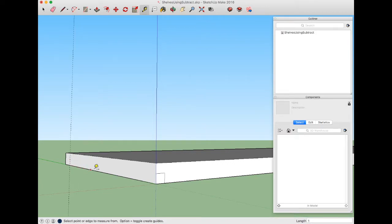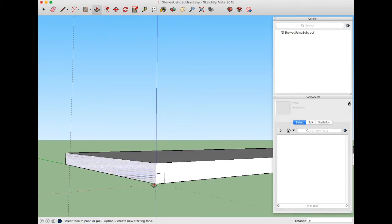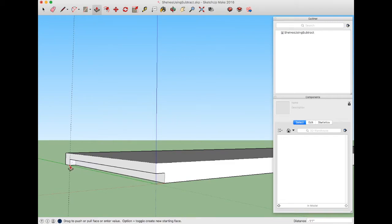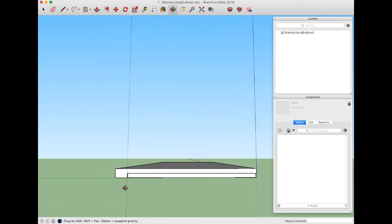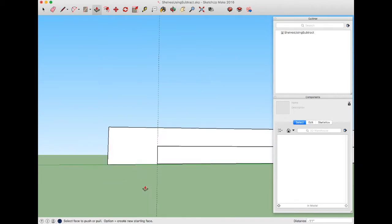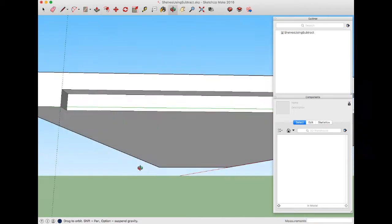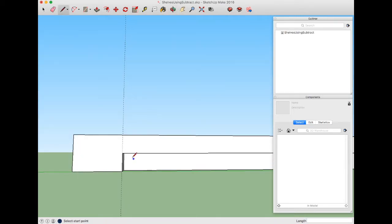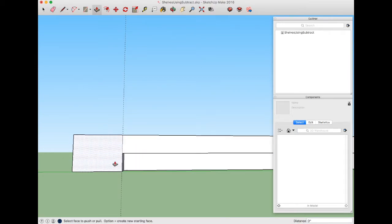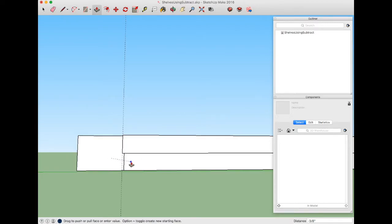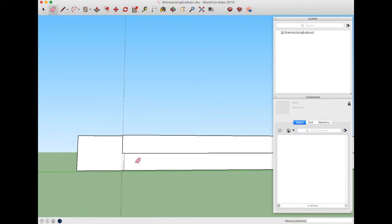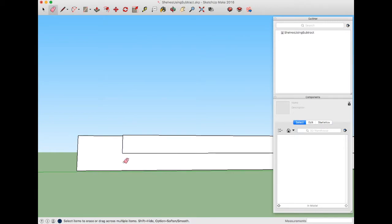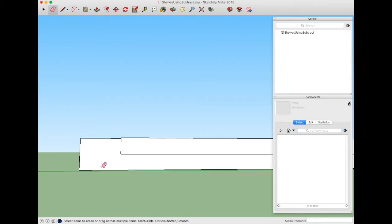Now I'll go back to the push-pull tool with P. I'll grab this and push it right back, and where it intersects that line I'll stop. Now I'll rotate around here and need to go back to the line tool. I'm going to draw a line from here up. Now I'm going to use P for push-pull tool again and push this in so it's even with the surface I just created. Then I'll go to the eraser tool E, erase this construction line, and erase that unnecessary line. So now there's the end of my board that's going to be the shelf.